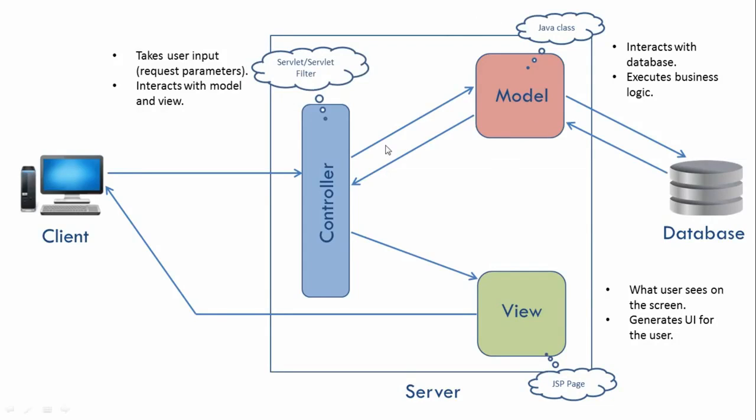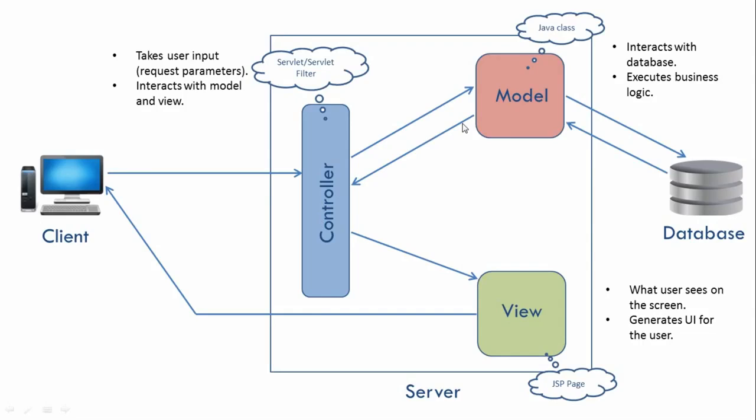This is our MVC architecture. How these three components interact with each other might be different for different MVC frameworks. How these components pass data between each other might be different for different MVC frameworks. But the overall picture will remain the same - the application will be divided into three parts: a model, a view, and a controller.